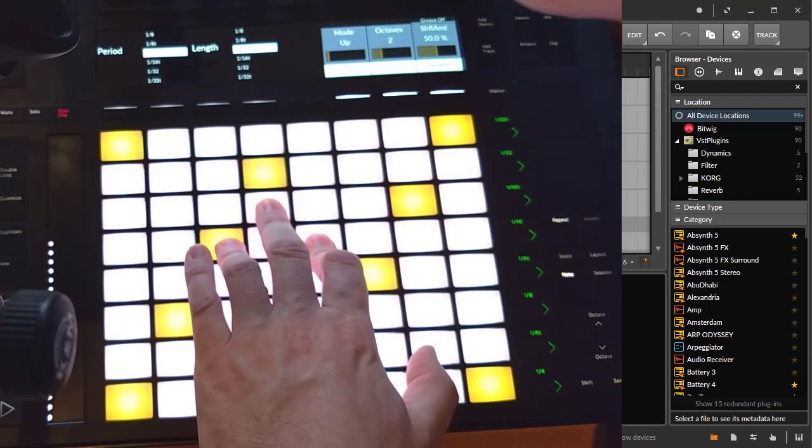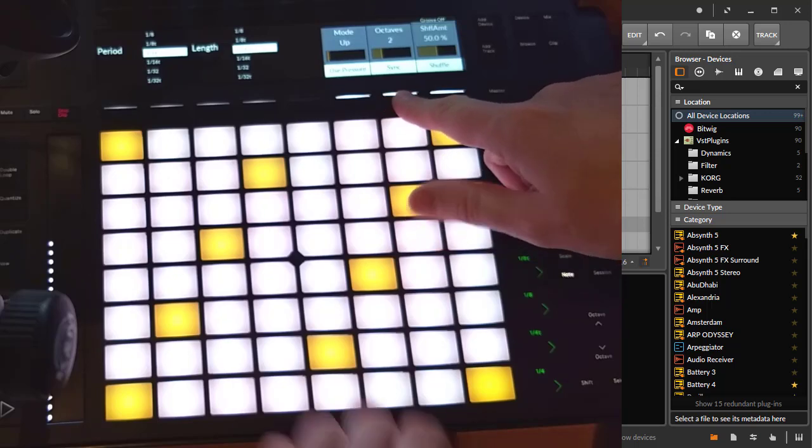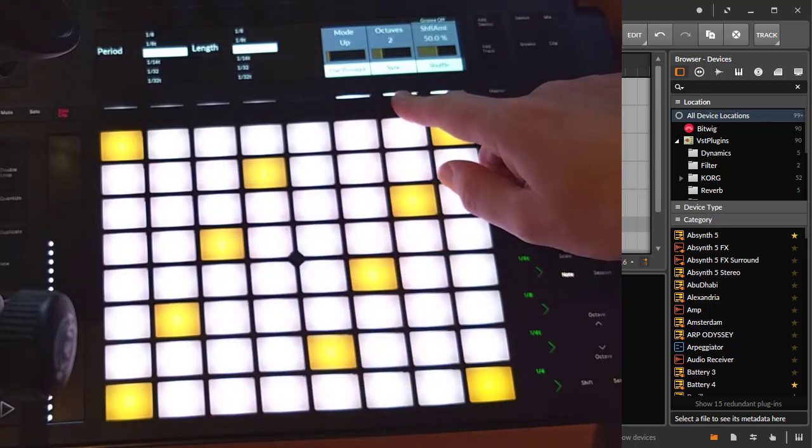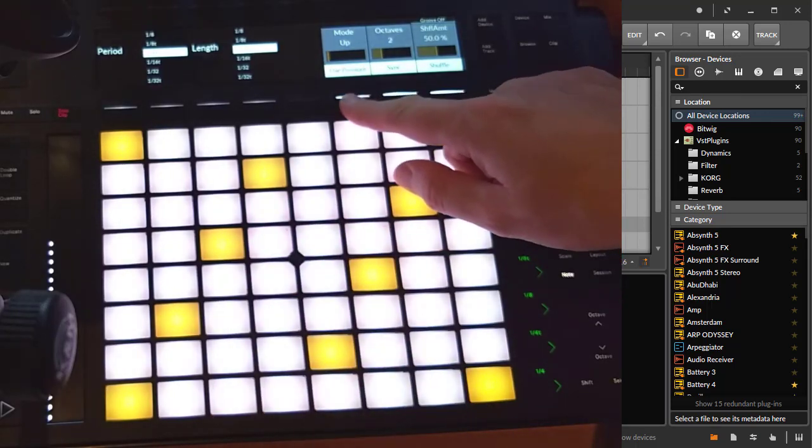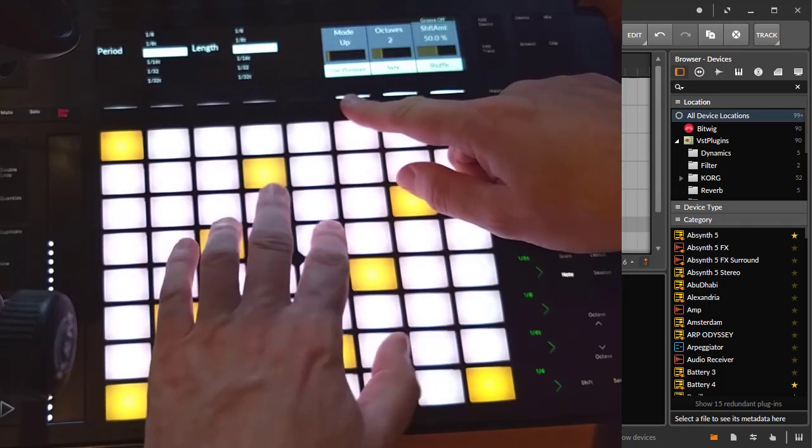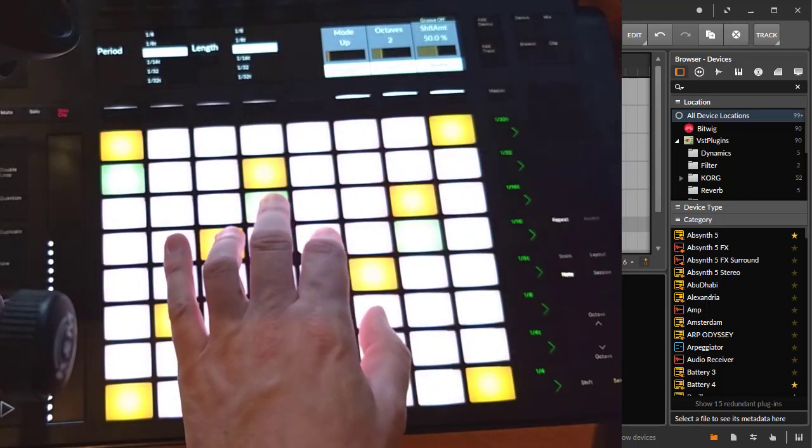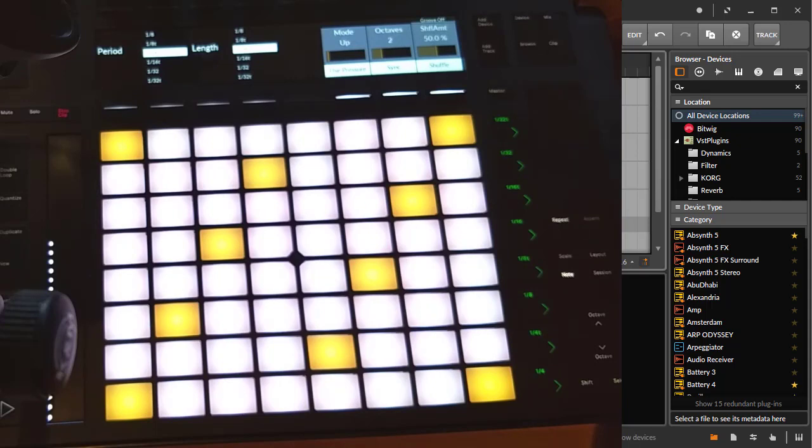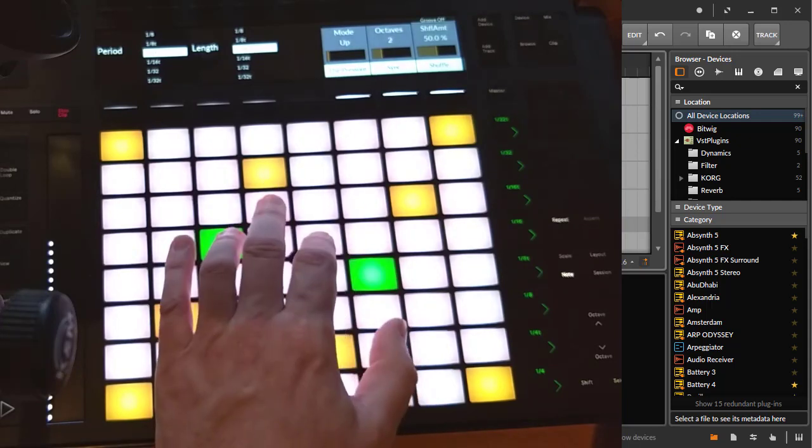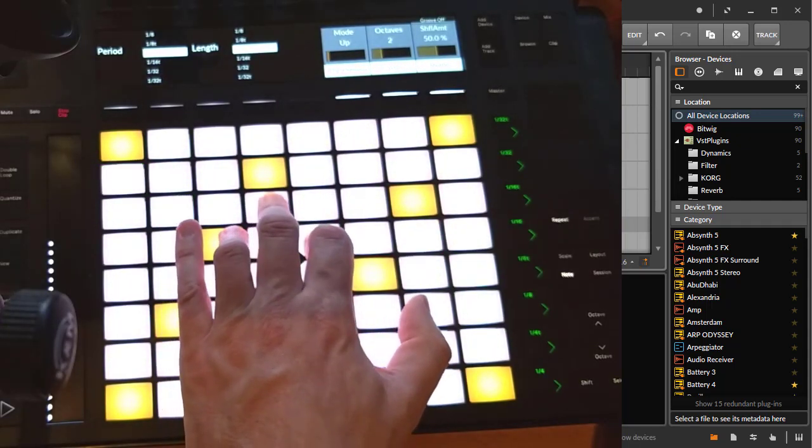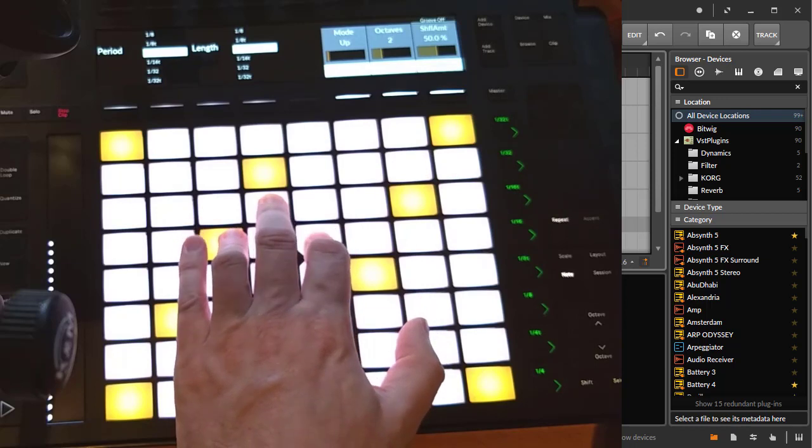You can say it's synced to the tempo, or you can have a free running arpeggiator if you need that. You can say you want to use pressure. We would need a different sound for that as well, so I loaded up a piano here.